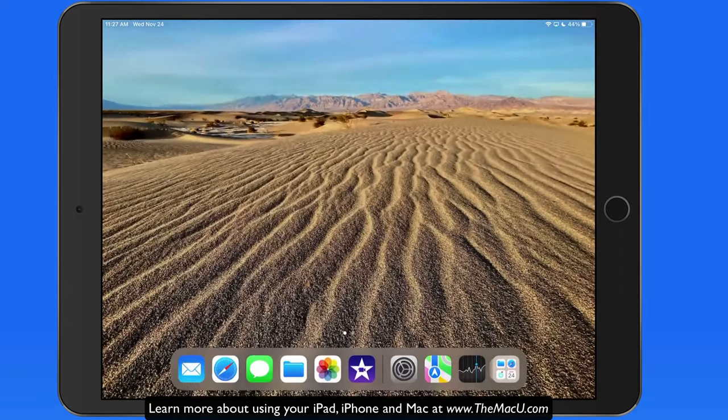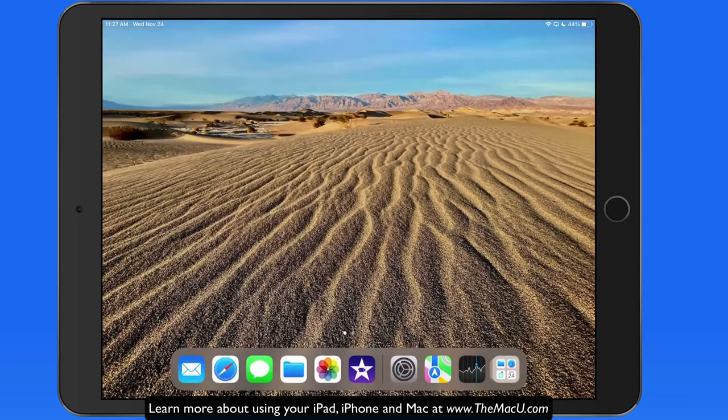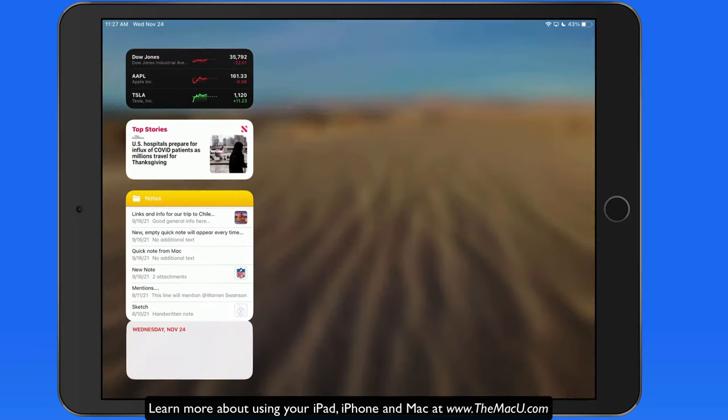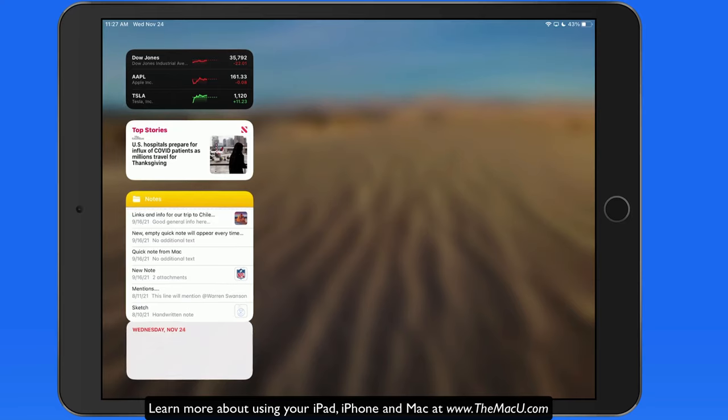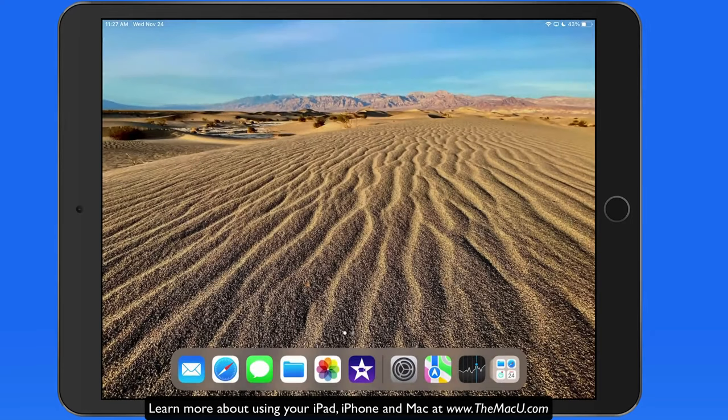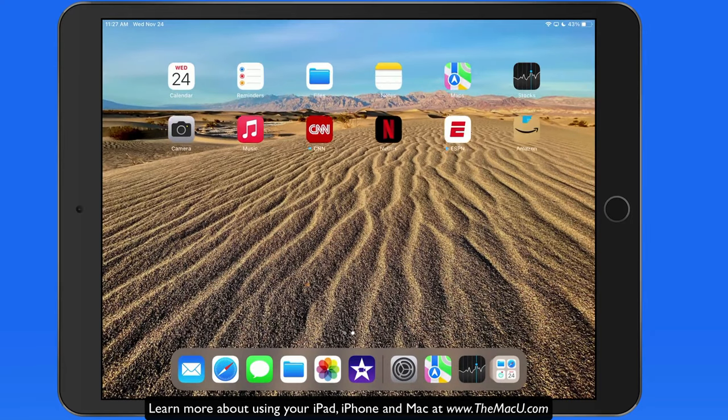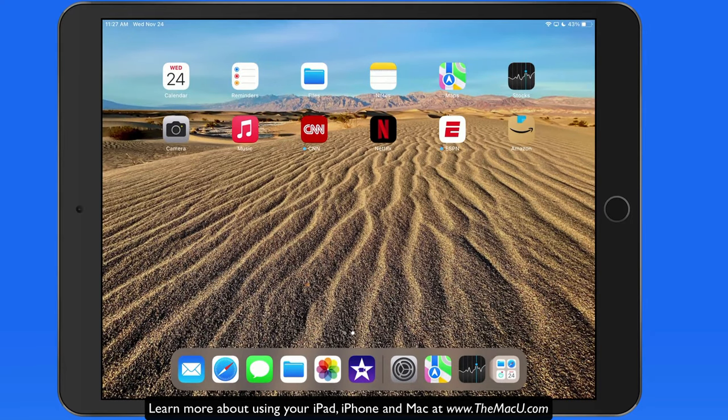Now I have a clean desktop except for the dock. Swipe in from the left edge to view my widgets. Swipe right to left to move to the next home screen page.